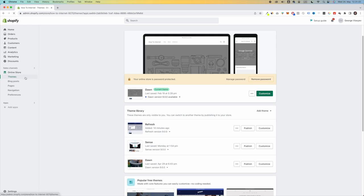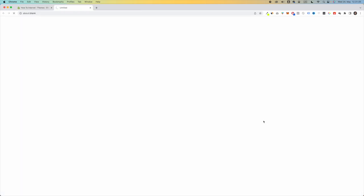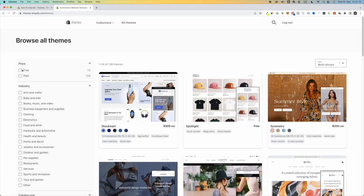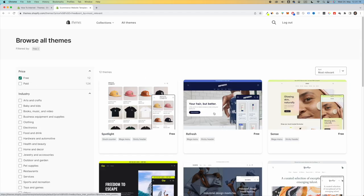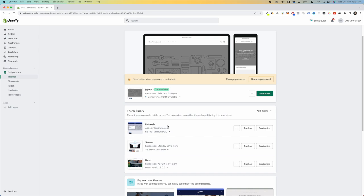First, go to Online Store > Themes, then Add Theme and visit the Theme Store. Click on Explore Themes, select Free, and here you'll be able to see the Refreshed theme. Click on it and click on Try Theme. This will add the Refreshed theme to your Shopify store. Once you've added the Refreshed theme, simply click on Customize next to it.